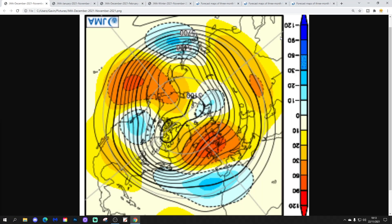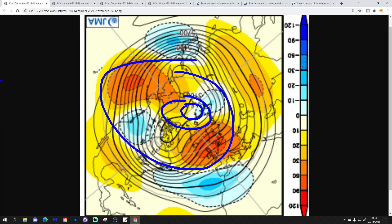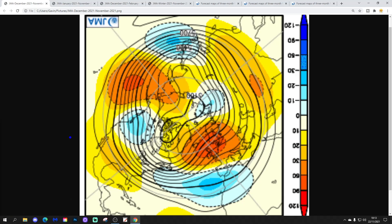Let's have a look at the 500 millibar height anomaly for December from the JMA, from the North Pole and Arctic view. The North Pole is at the centre, with the wider Arctic circle around that, and mid-latitudes around the edge. Red, orange, and yellow indicate above-average heights — high pressure — and blue indicates below-average heights — low pressure. In December, a very anti-cyclonic month is being forecast by the JMA, with lots of high pressure dominating across northern and western Europe, and low pressure down towards southern Spain and North Africa.